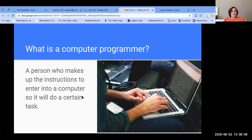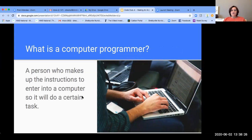A computer programmer is a really important person. They are the person who creates these lists of instructions to give a computer, a robot, or another piece of equipment on how to do certain tasks. So it's important that we practice giving instructions and following instructions.